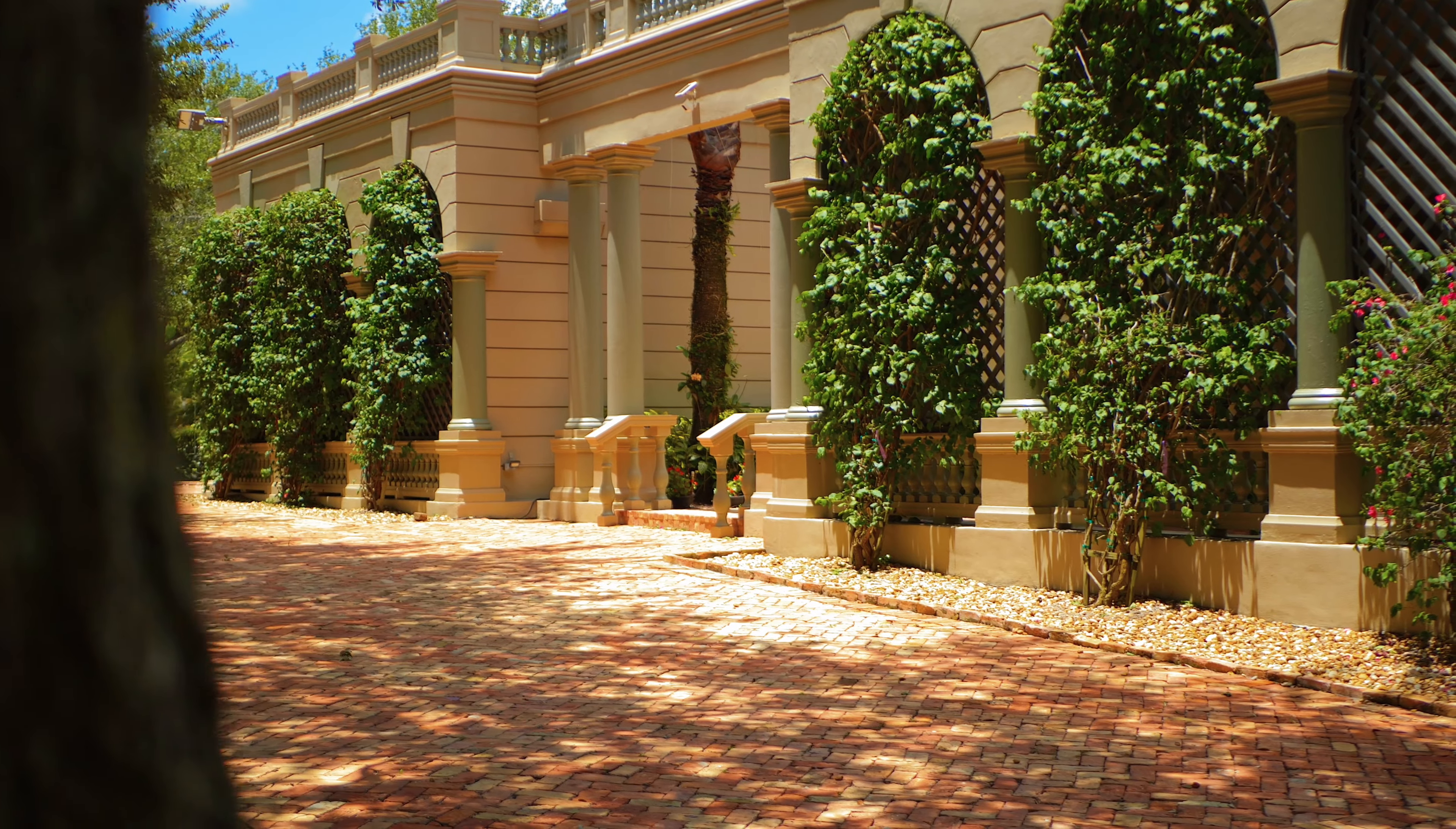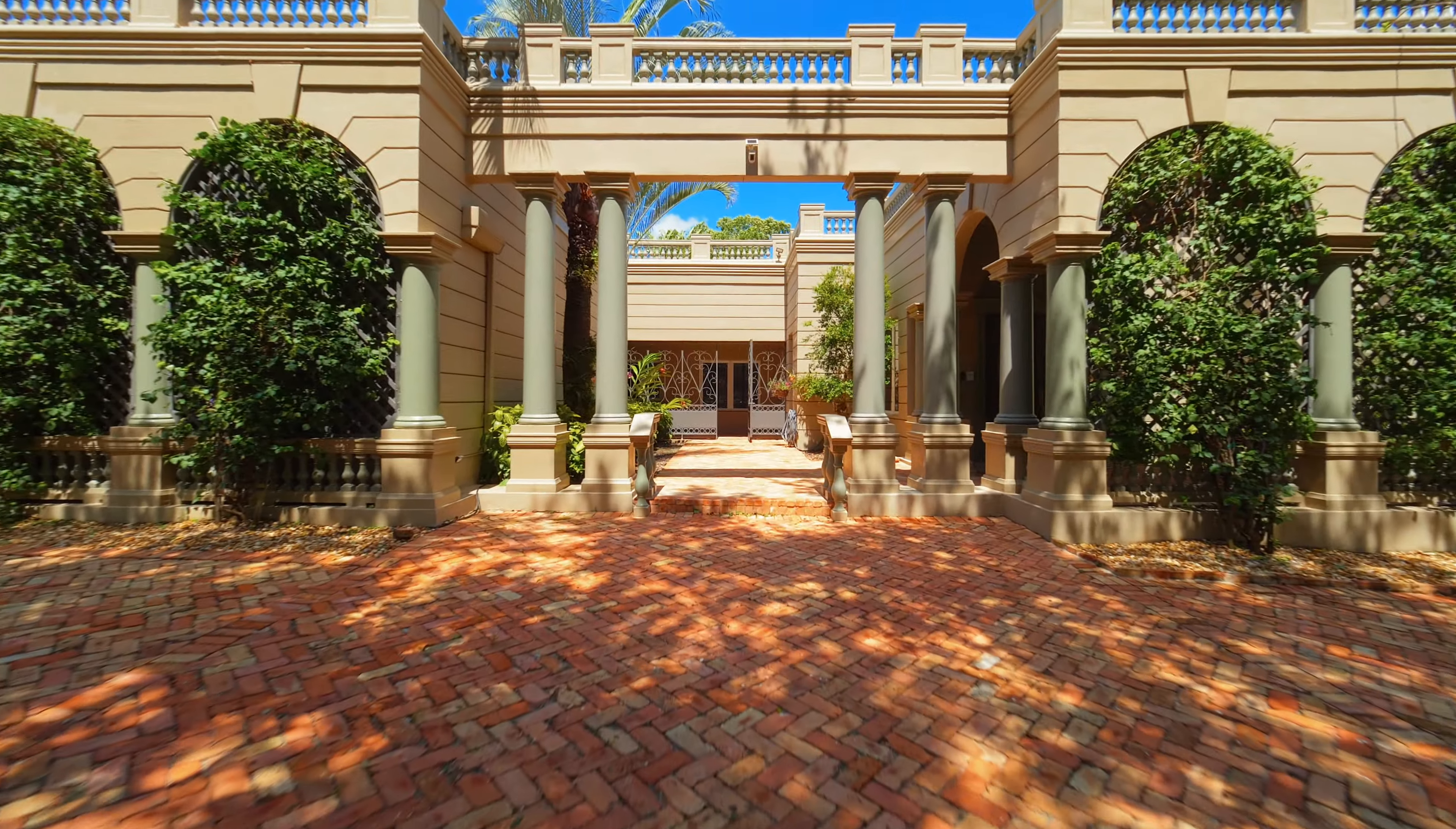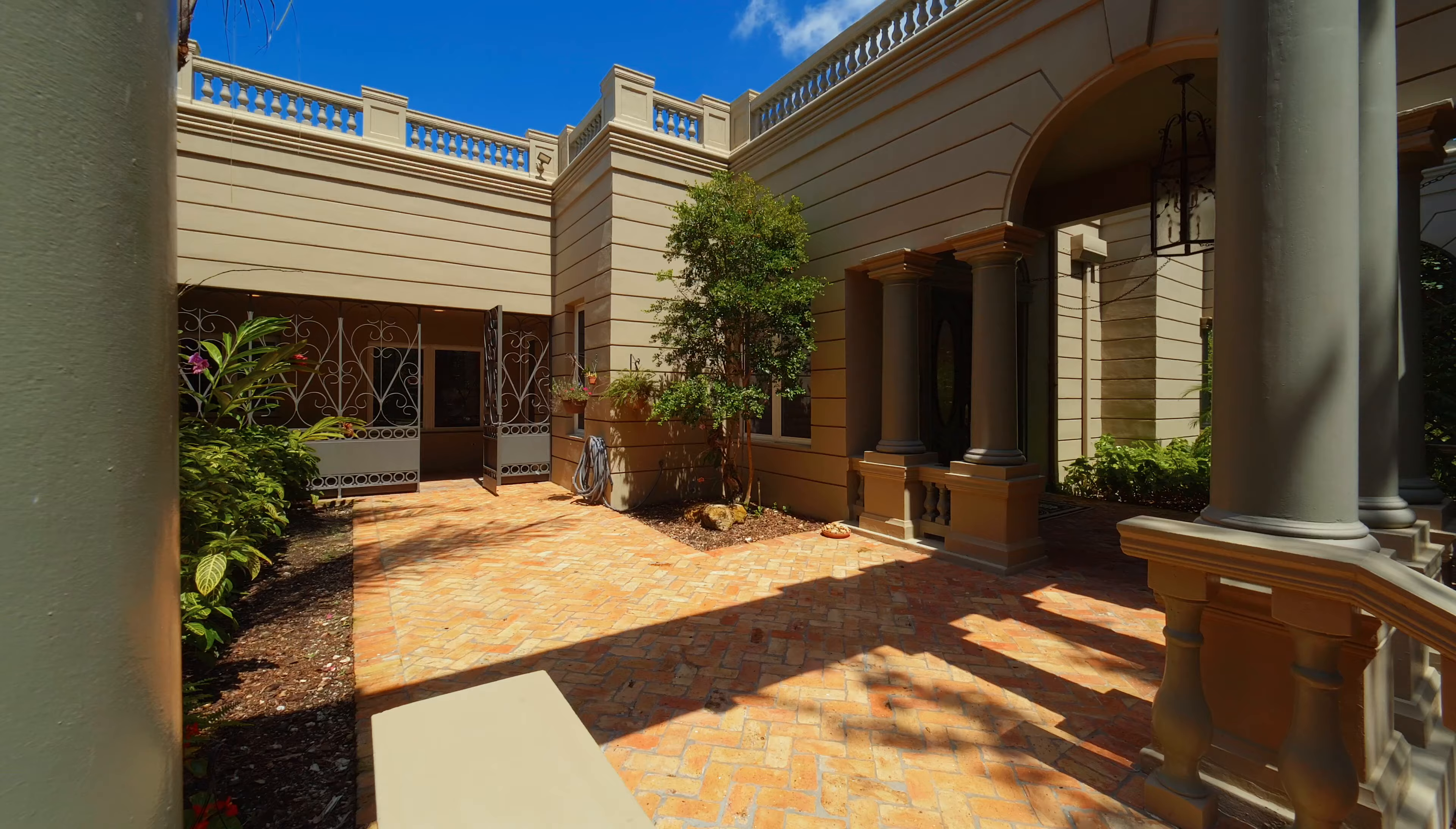This home is situated on a 30,000 square foot lot in the heart of Coral Gables. We have five bedrooms, 5.5 baths, just shy of 6,500 square feet.